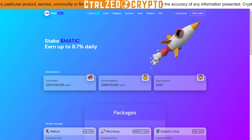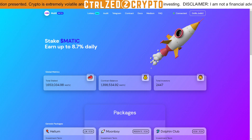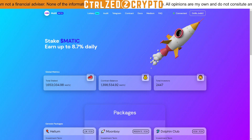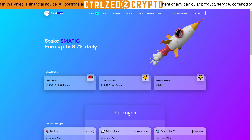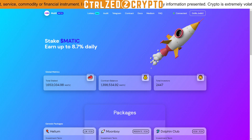Hey guys, welcome back to Control Z Crypto. Yesterday I put out a video talking about all of the ROI dApps on Matic, putting out some predictions on how long they would last and whether they were going to be good investments. I got some pretty interesting comments, so I wanted to talk about those today and have another look at Matic in particular.